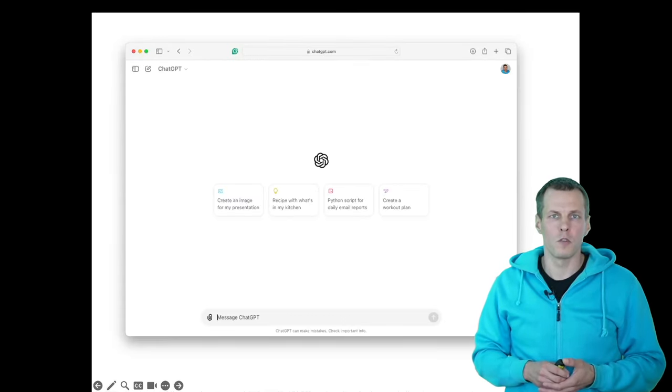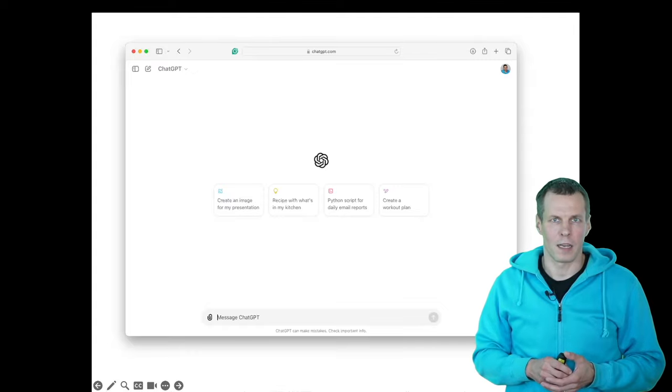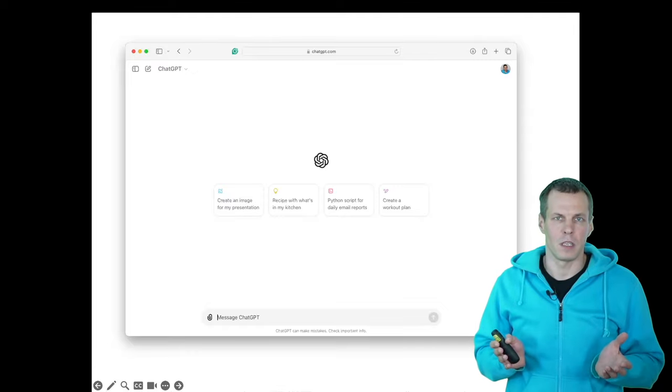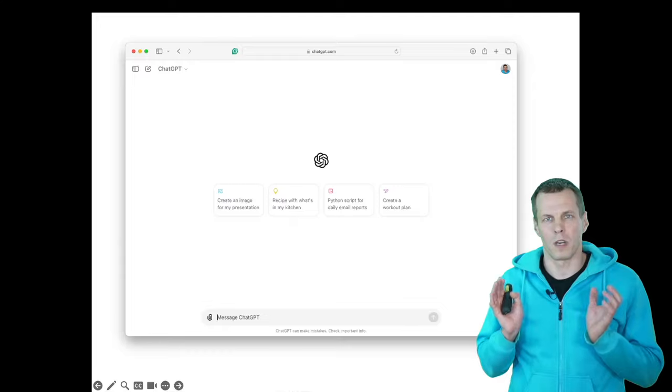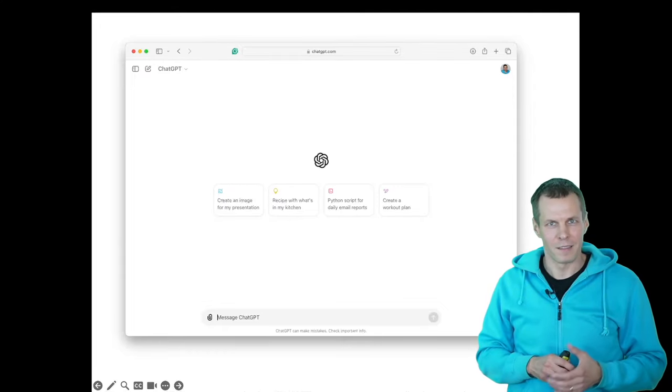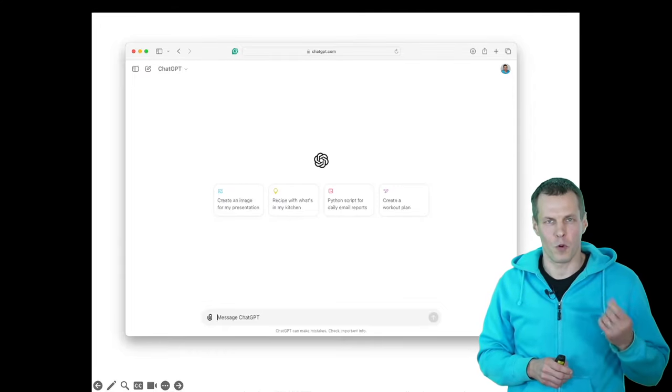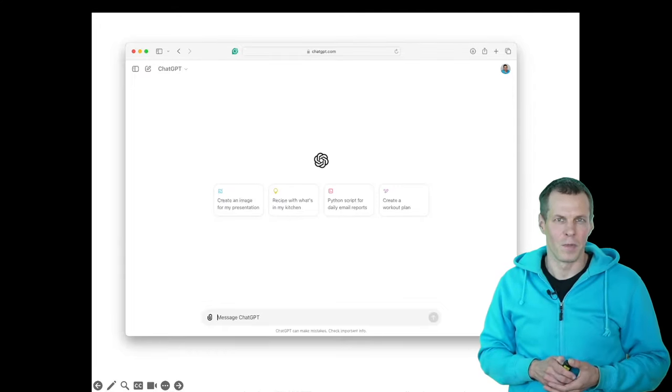We can use a large language model for the task. ChatGPT is probably the most well-known one, but I'll talk about a number of other services or products in this talk as well.